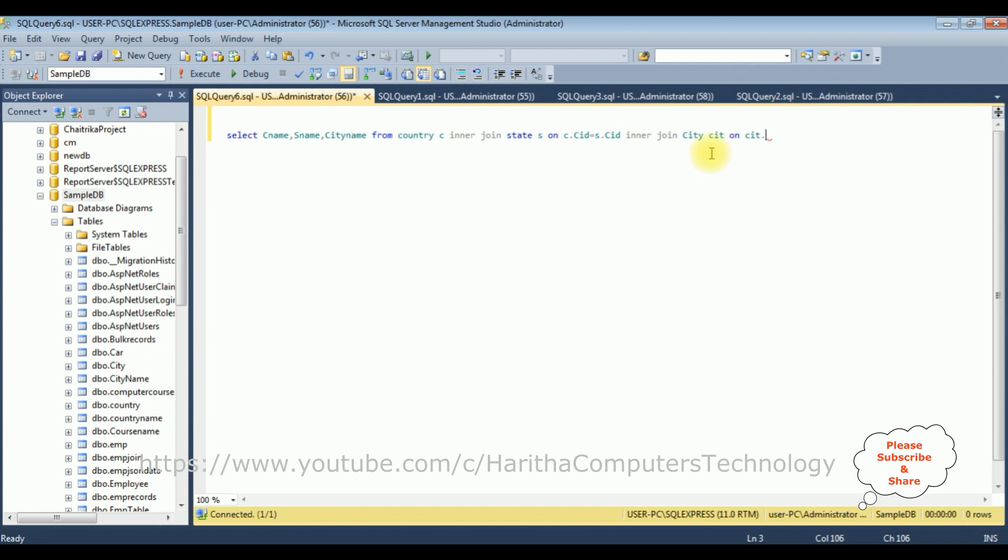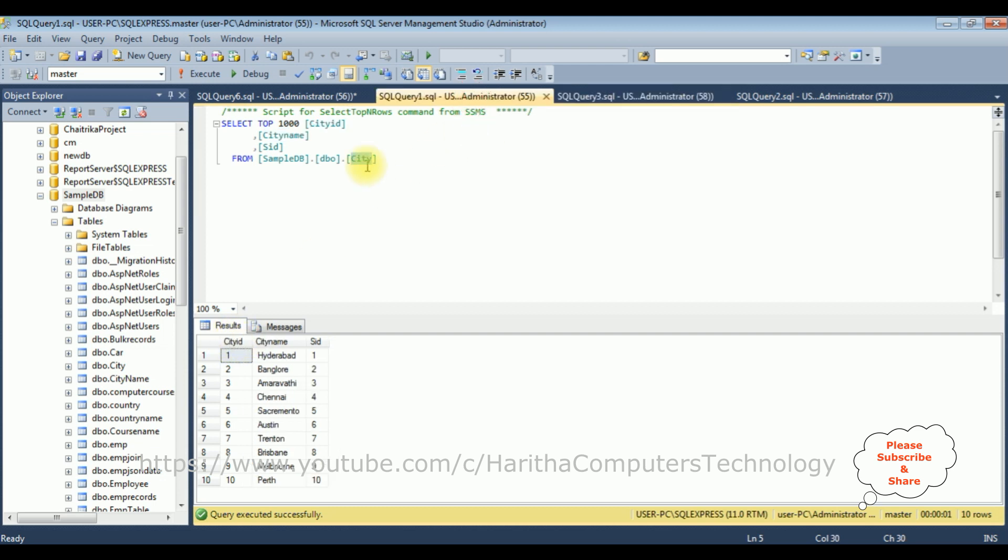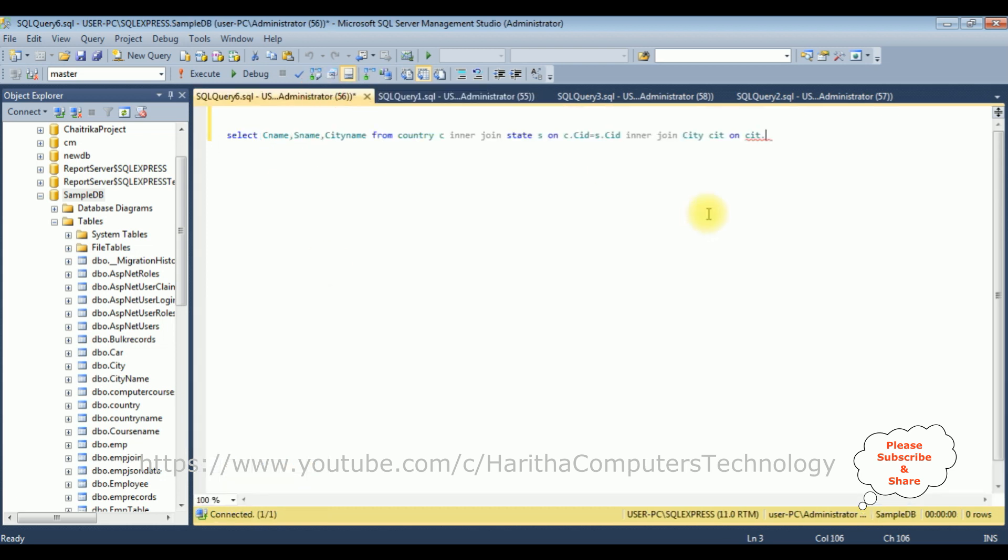From the city and state table, the common column name is SID. And the city table also will have SID. So right here the SID is equals to S, which is the alias name for the state table dot SID.